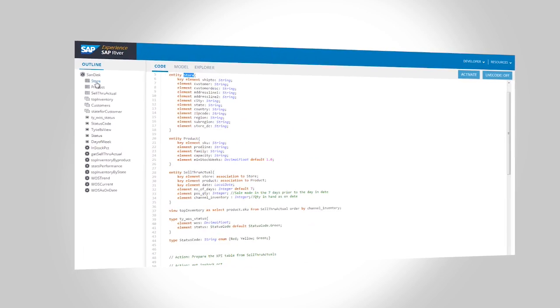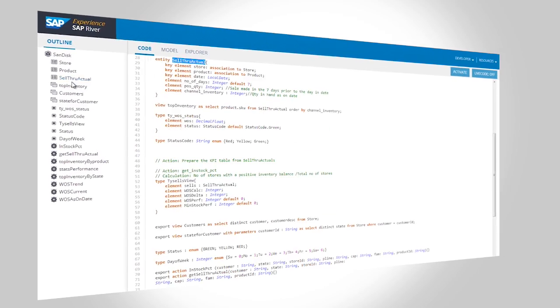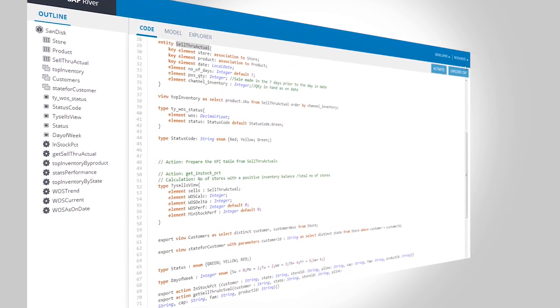While using RIVER, all your entities, your views, your actions are automatically generated as OData services, which are then available to your UI. And using these OData-generated documents, we were actually able to bring down this development cycle to just less than a week.